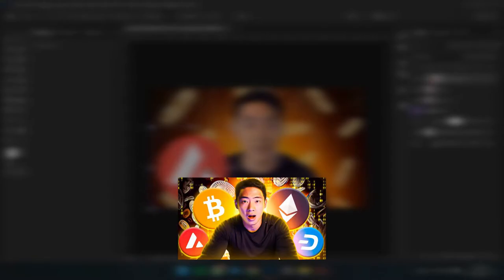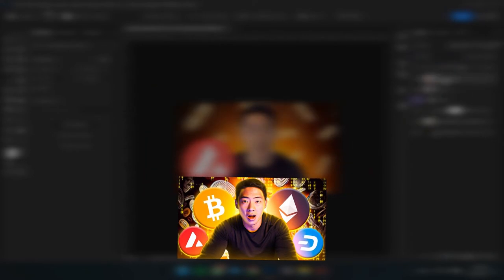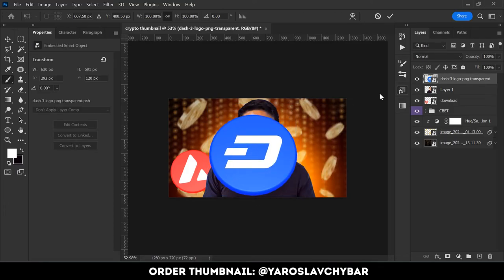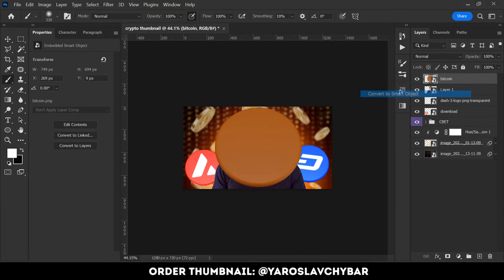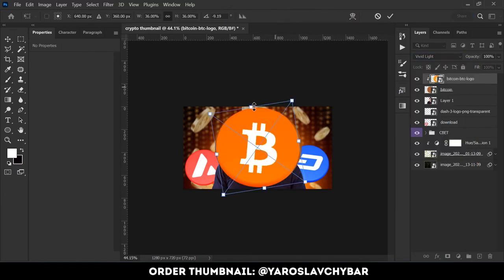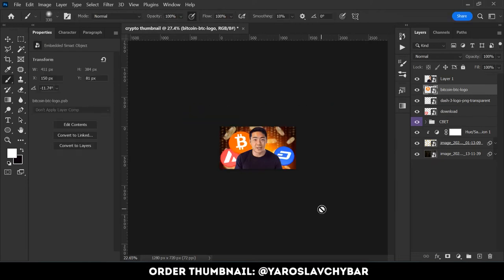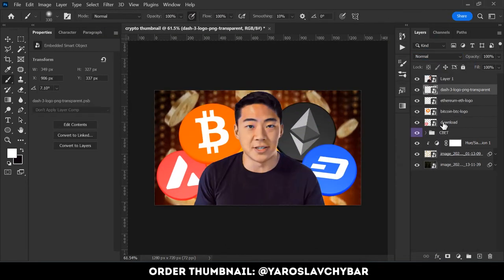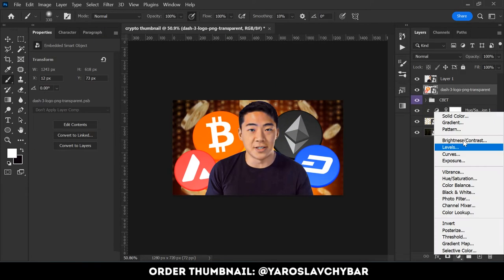I couldn't find crypto shapes like in the original thumbnail, so I decided to make them myself in 3D. I rendered these four shapes and added them into Photoshop.